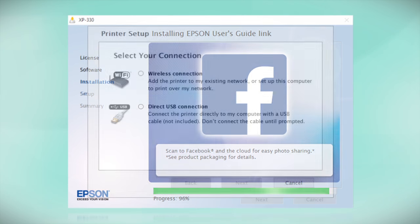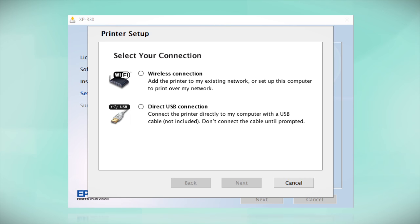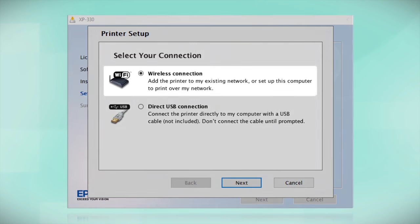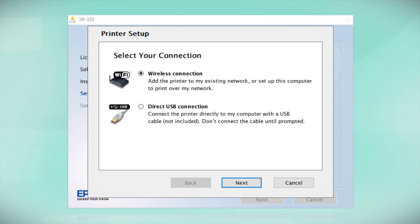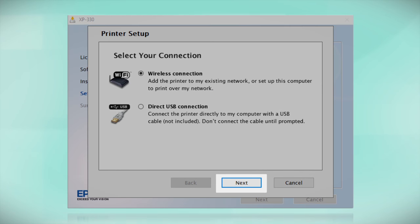At this screen, select how you want to connect. Since you want to print wirelessly, select Wireless Connection and click Next.